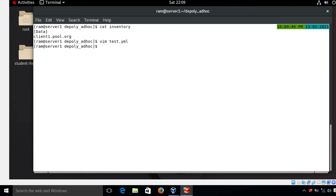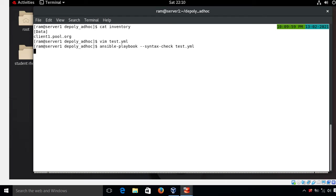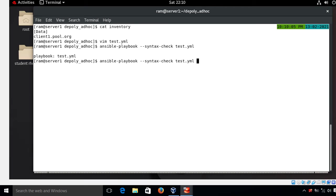Before running the playbook, always check for syntax errors first. I run: ansible-playbook --syntax-check test.yml. Looks good, no errors. Now I run the playbook with: ansible-playbook test.yml.